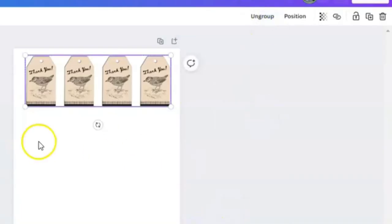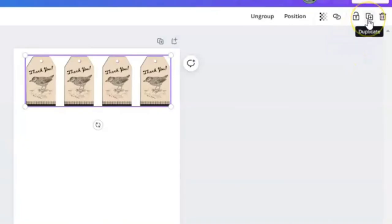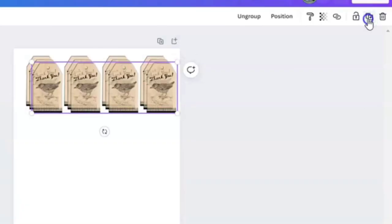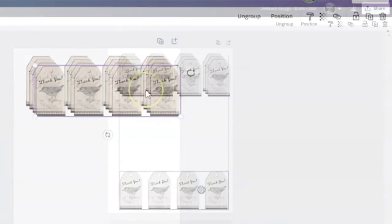Because now we want to do a few rows here of the same grouping. So we're going to come back and visit the duplicate button. We're going to hit that three times.